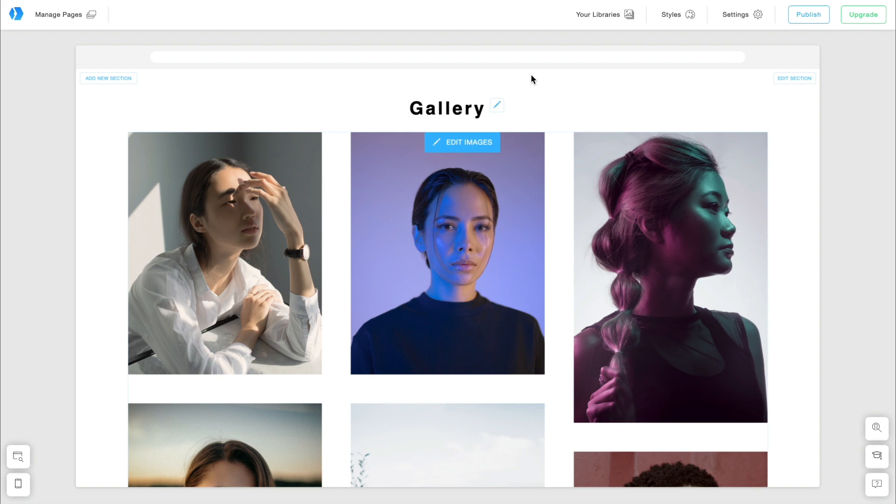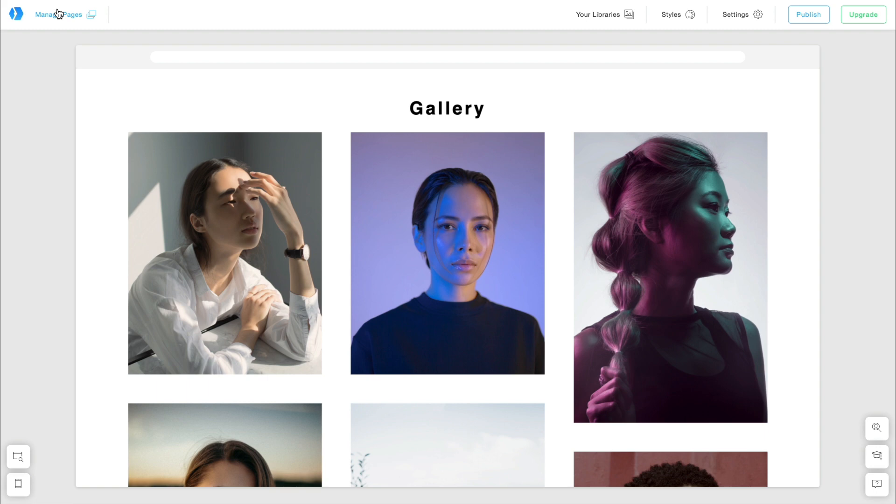I will now duplicate the pages and change the text content to French. I choose to duplicate a page so I don't have to work on the layout, margins, or styles again. But you could also create your French pages from scratch.